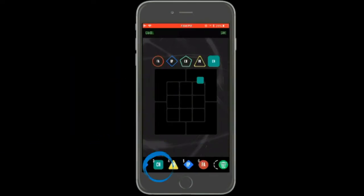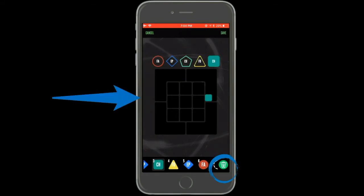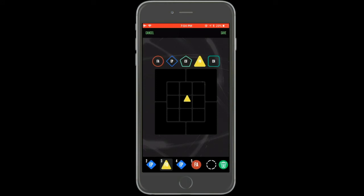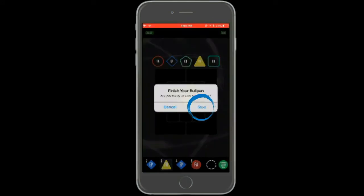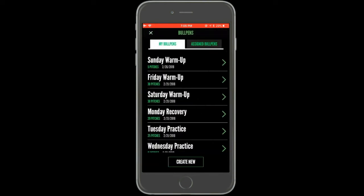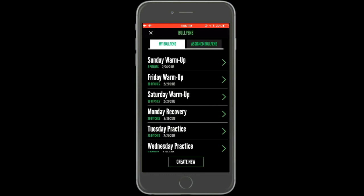When editing a pitch, the trash can will take the place of the plus sign. You can press this button to remove the pitch from the bullpen. When you are satisfied with all of the pitches in the bullpen, tap Save in the top right corner. The bullpen will then appear under My Bullpens and can be completed by you or assigned to another pitcher.